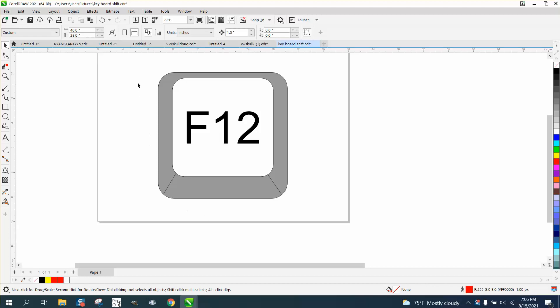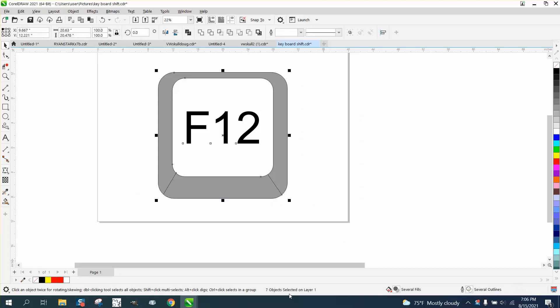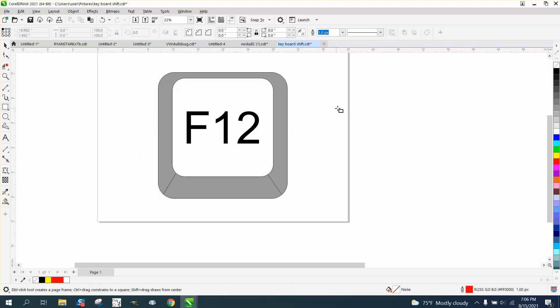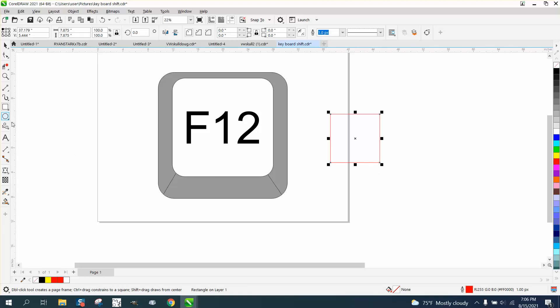By status, I mean it tells you seven objects on one layer. It tells you that there's several fields and several outlines in this drawing. Let's draw a rectangle. Our status bar tells us it's a rectangle, and it's got no fill, and it's a one-point line.